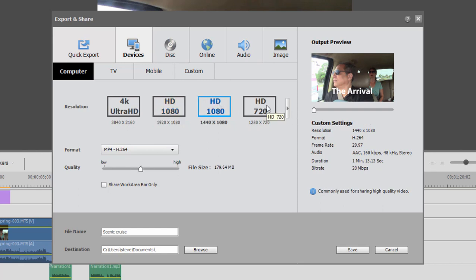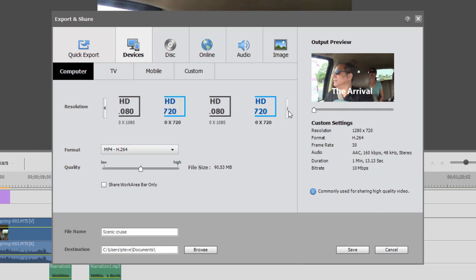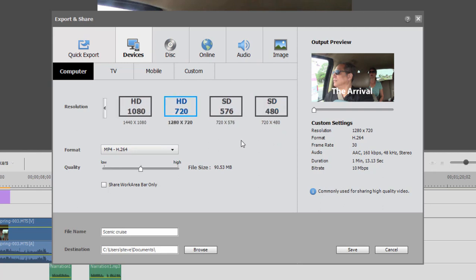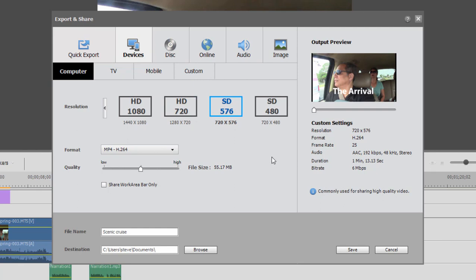You've only got the option to save it as an MP4. 1440x1080 is hardly ever used. 1280x720, as we've looked at under Quick Export, is a nice general-purpose file. And then we've got your standard resolution, 720x576, which is the PAL standard, which most of Europe uses.